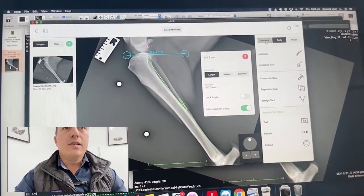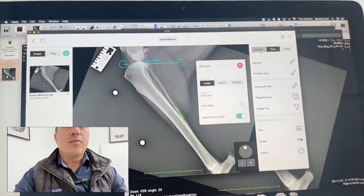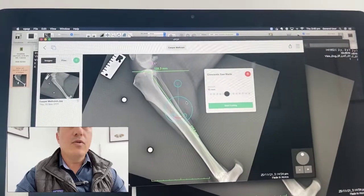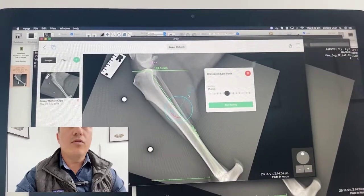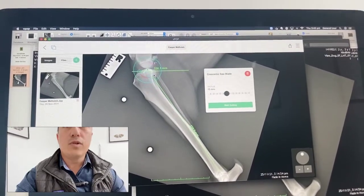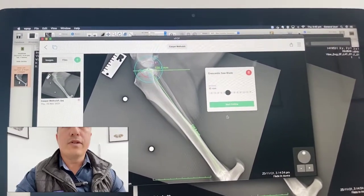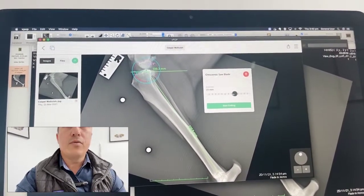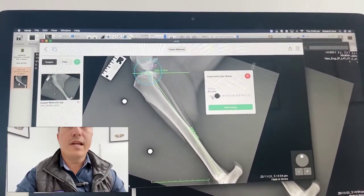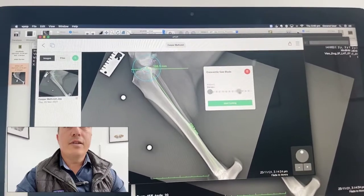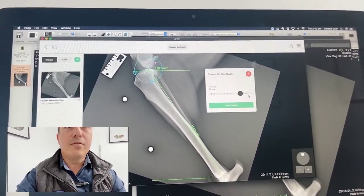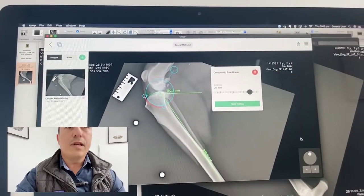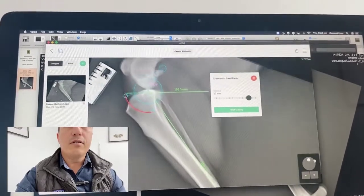The next thing we're going to do — and this is really nice in this program — is take a Chrysentric saw and move it up and decide what saw blade we're going to use. This starts off with a 15 blade by default, and I can adjust up or down to 9.5 or 8. This dog is going to be probably around about a 27 blade — it's a pretty big dog.